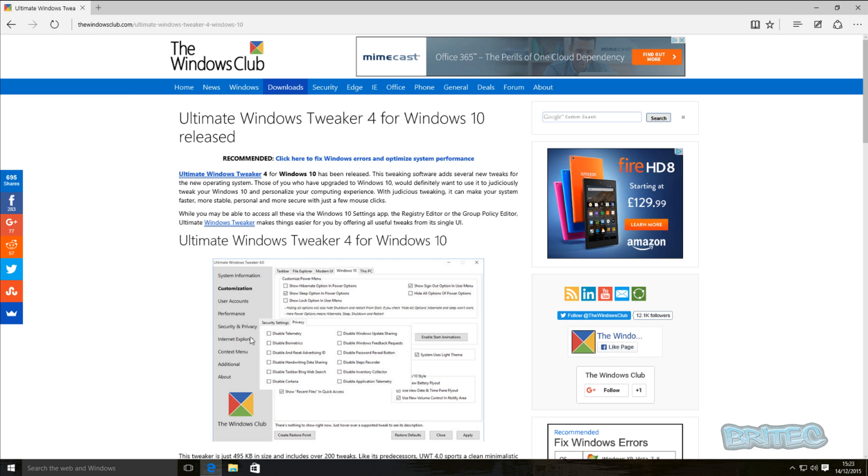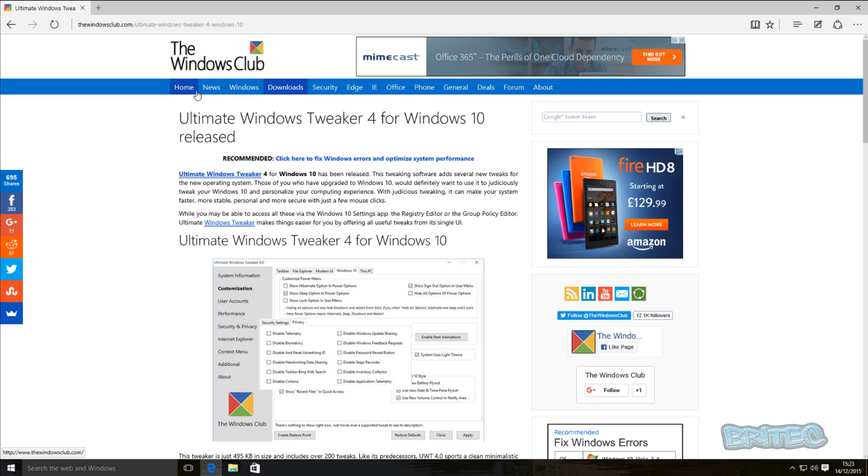You can download this tool for free and it has a lot of tools in there that you can use to tweak your Windows 10. They also do other versions as well, previous versions for Windows 8, Windows 7 and Windows Vista. If you want to look those up you can go to The Windows Club website and have a look on there.